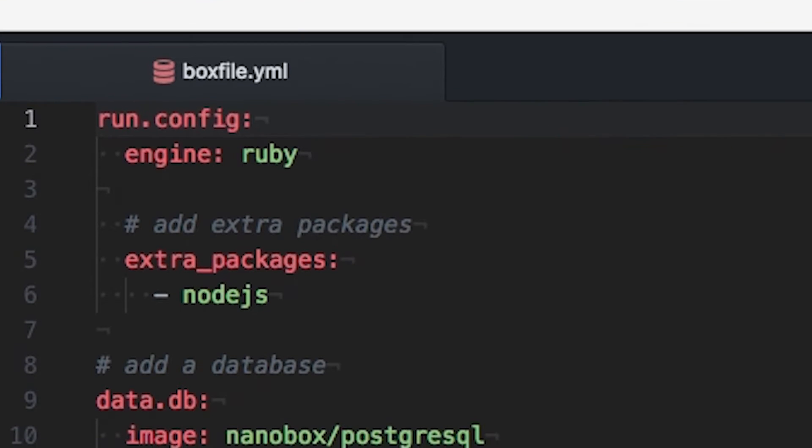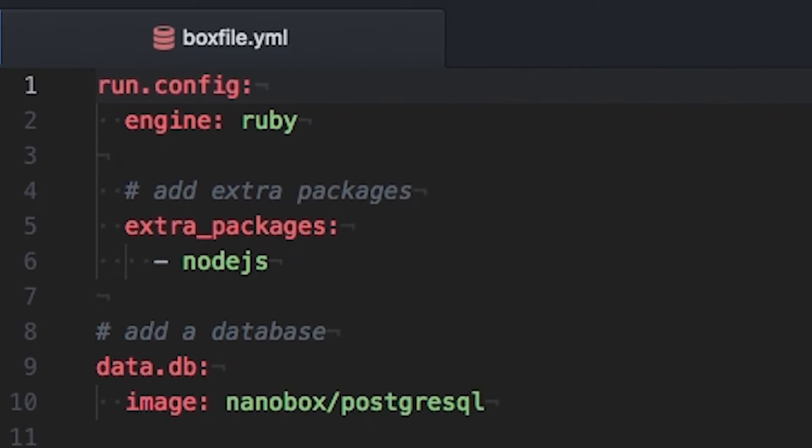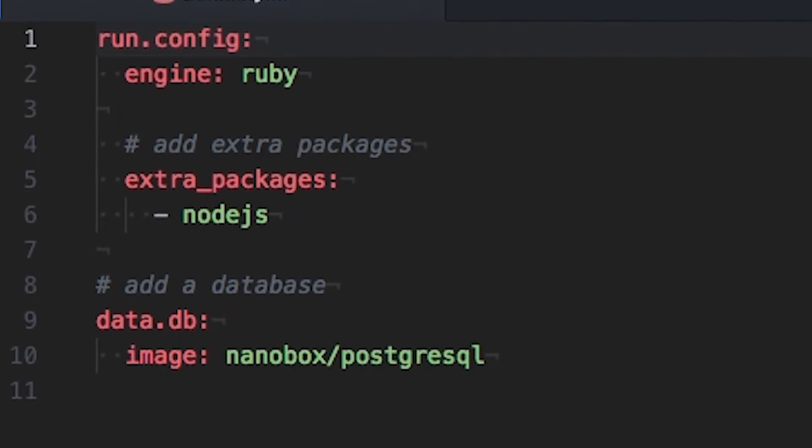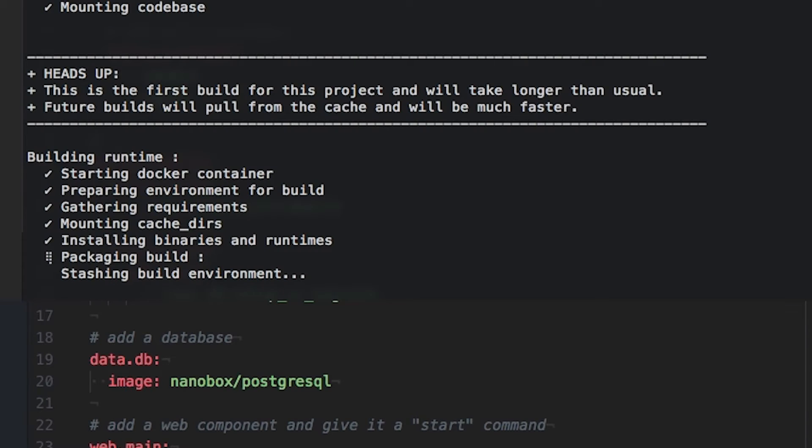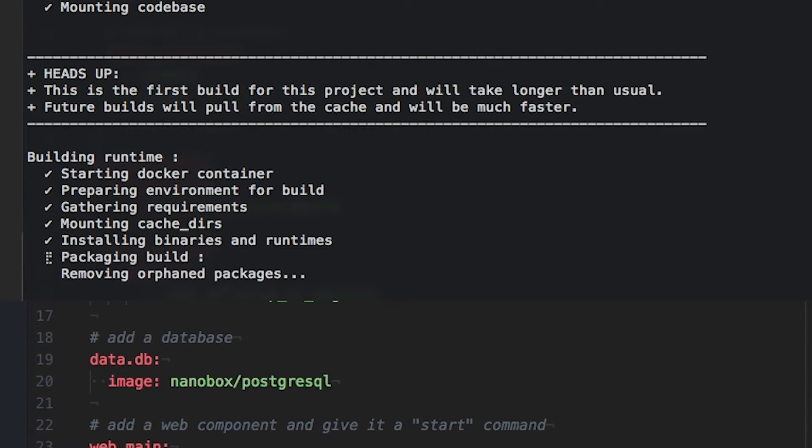In the box file, you can specify what languages, services, and dependencies an application has, and Nanobox will use Docker to provision containers building the environment to your specifications.